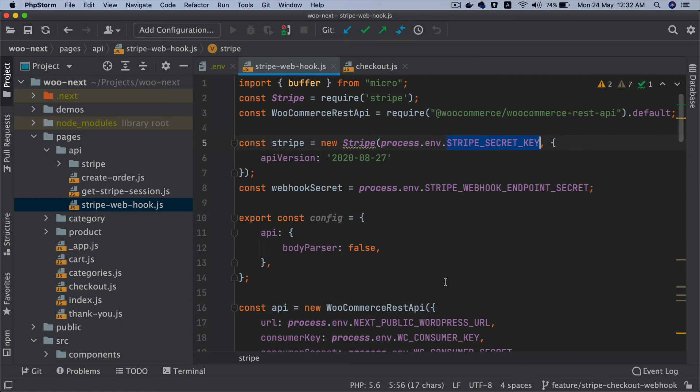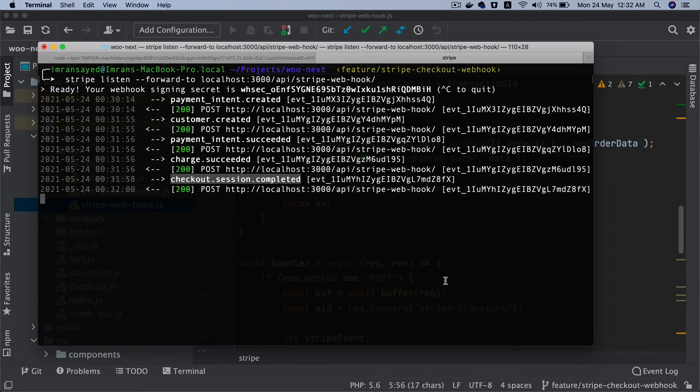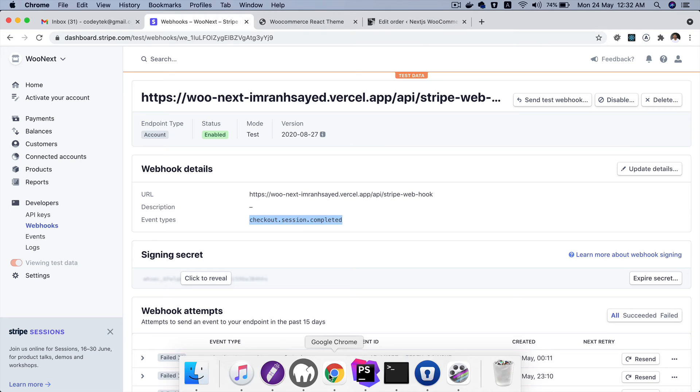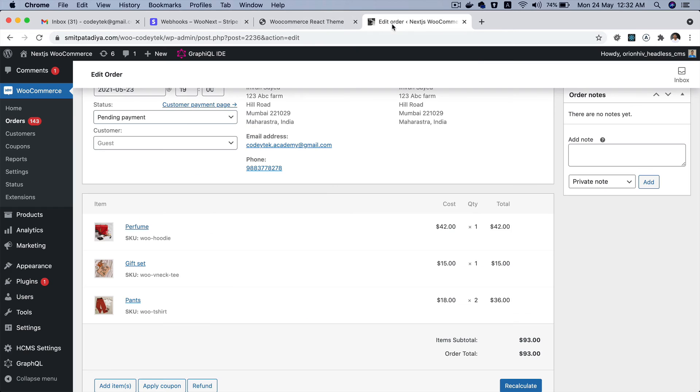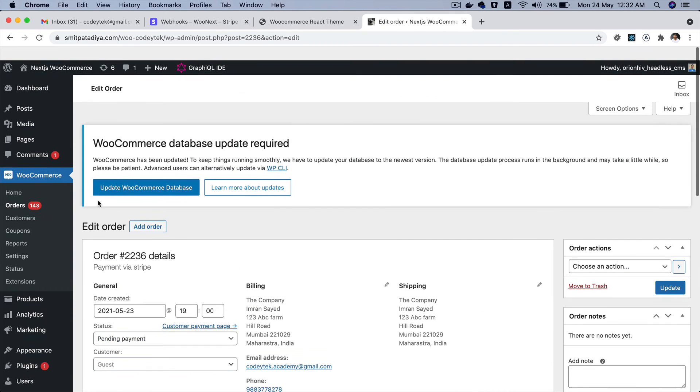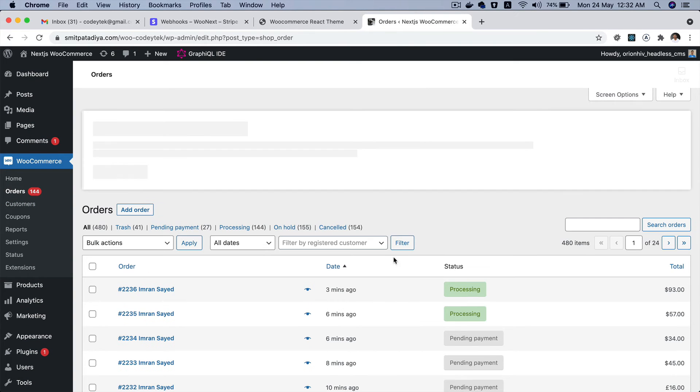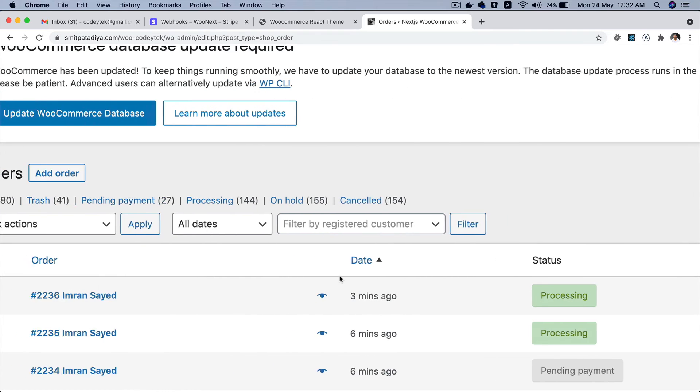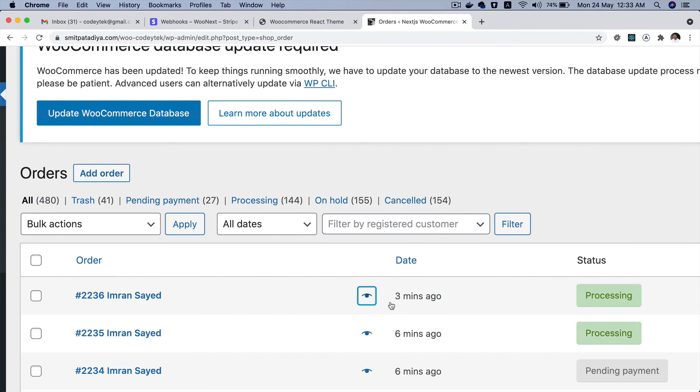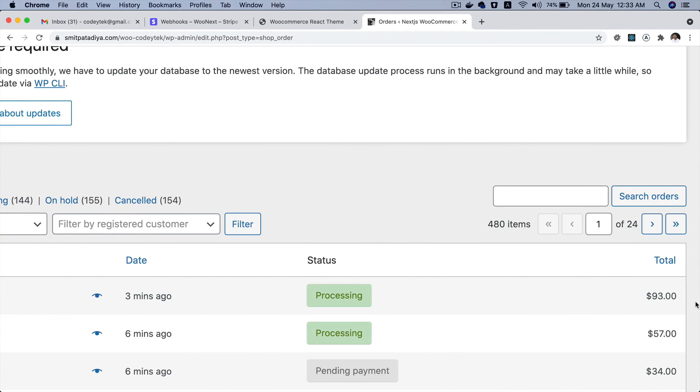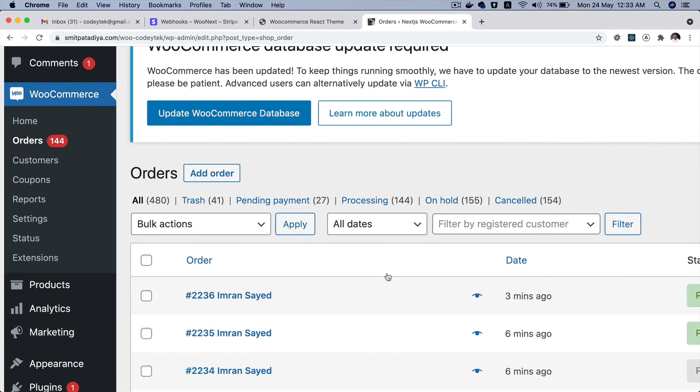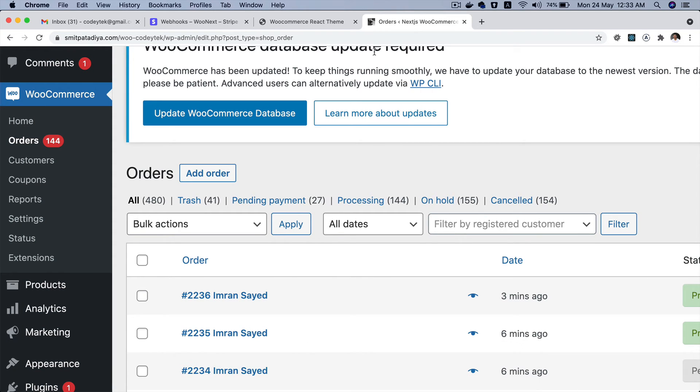And this is where we are updating the order status to processing because the payment has been taken. So if we go back and check, you can see that now the order status has changed to processing. The same order, and that has been done through that webhook which is consistently listening to that event that's being fired.